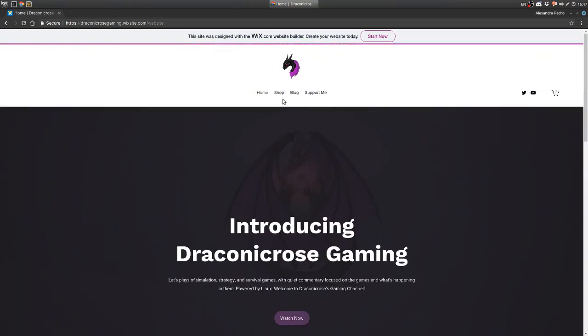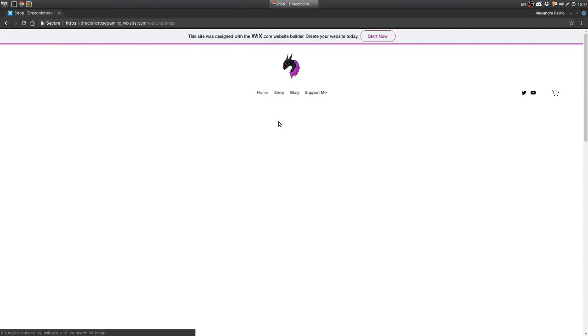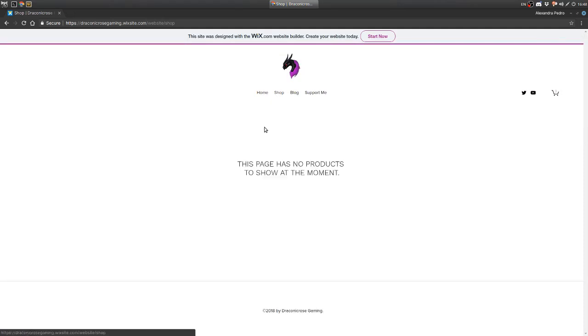So continuing on, the shop page is the same thing. It's basically empty right now because there are no products, but once there are, I will have them here on display.